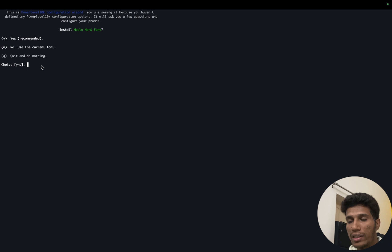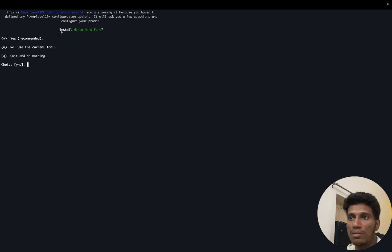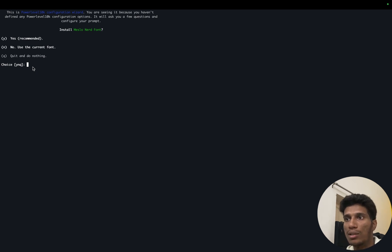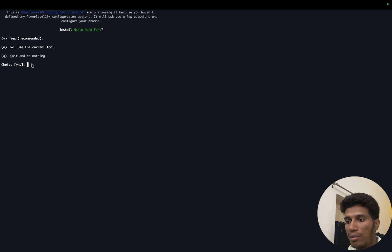So let's say, now we need to configure our theme based on our preferences. So first is install this font. I will press yes here, so now it will start installing the fonts.